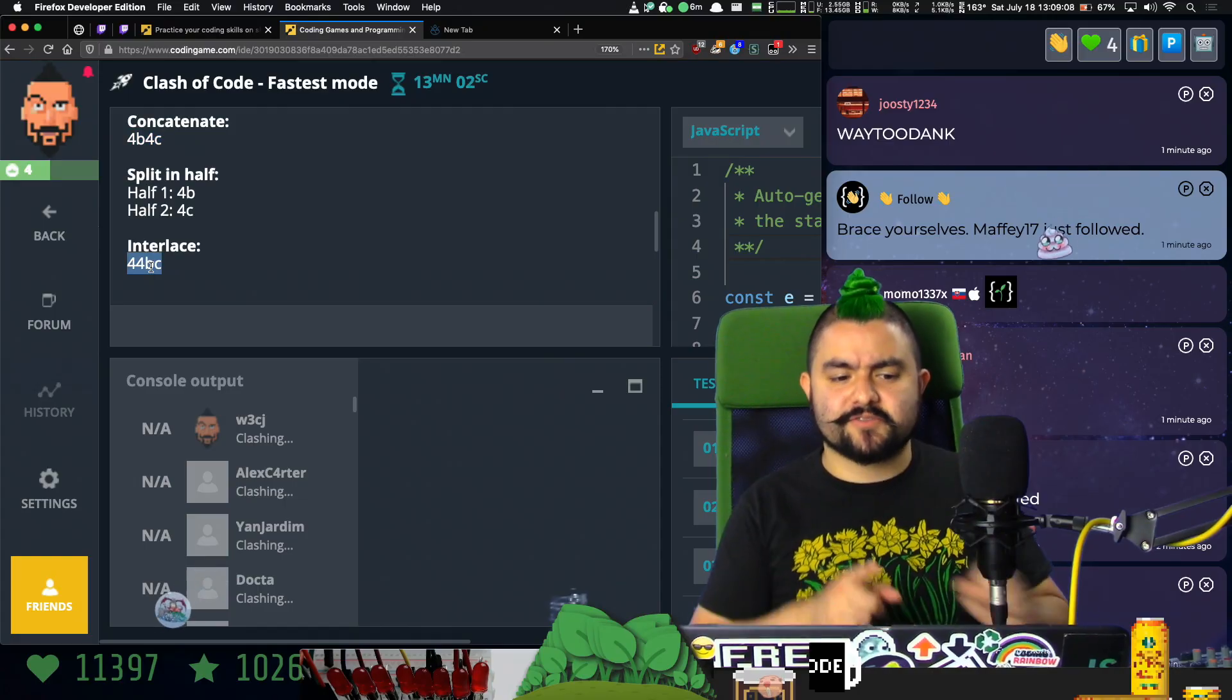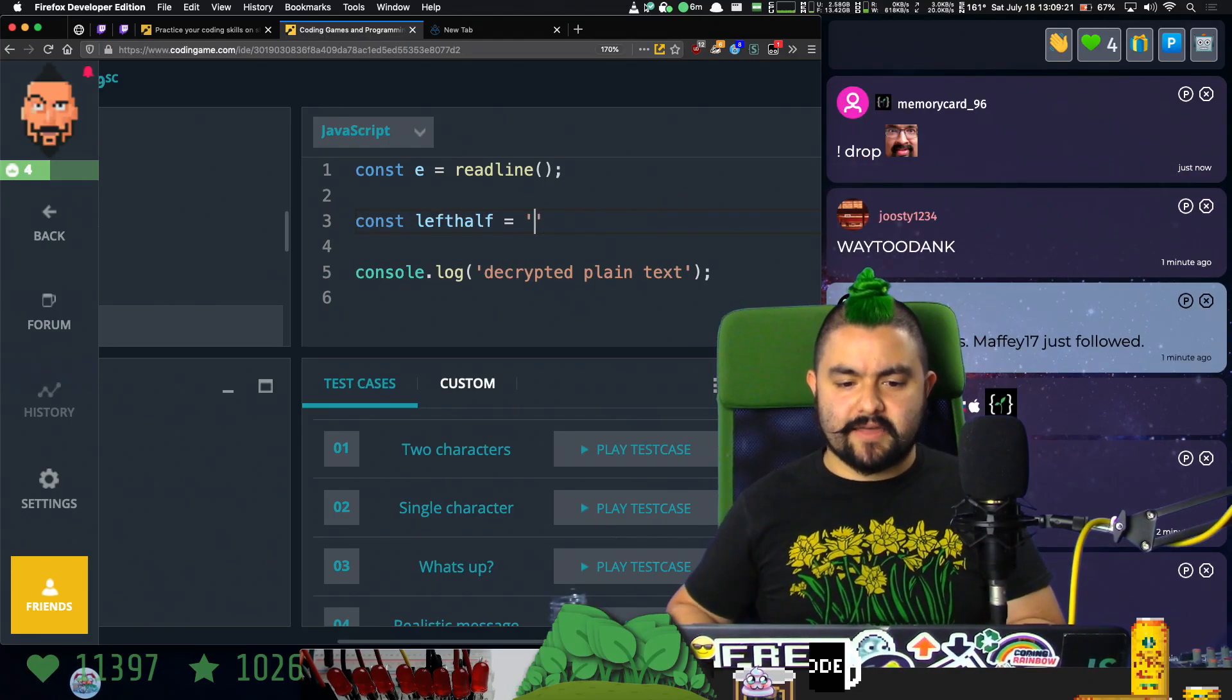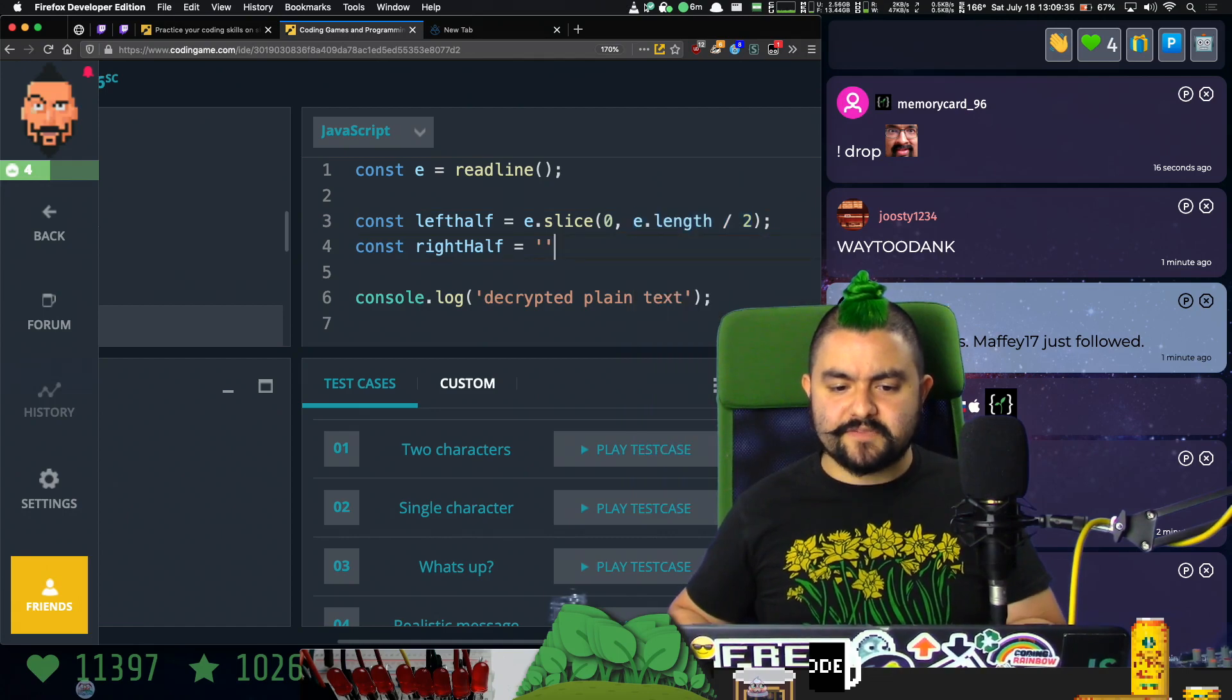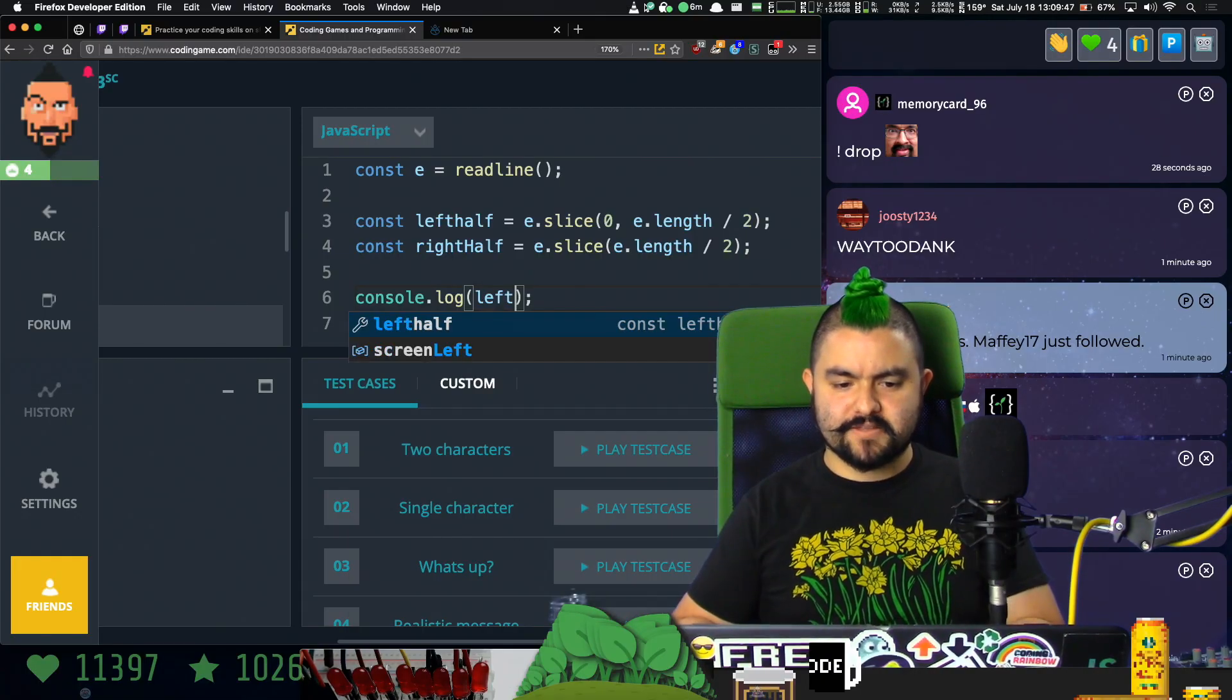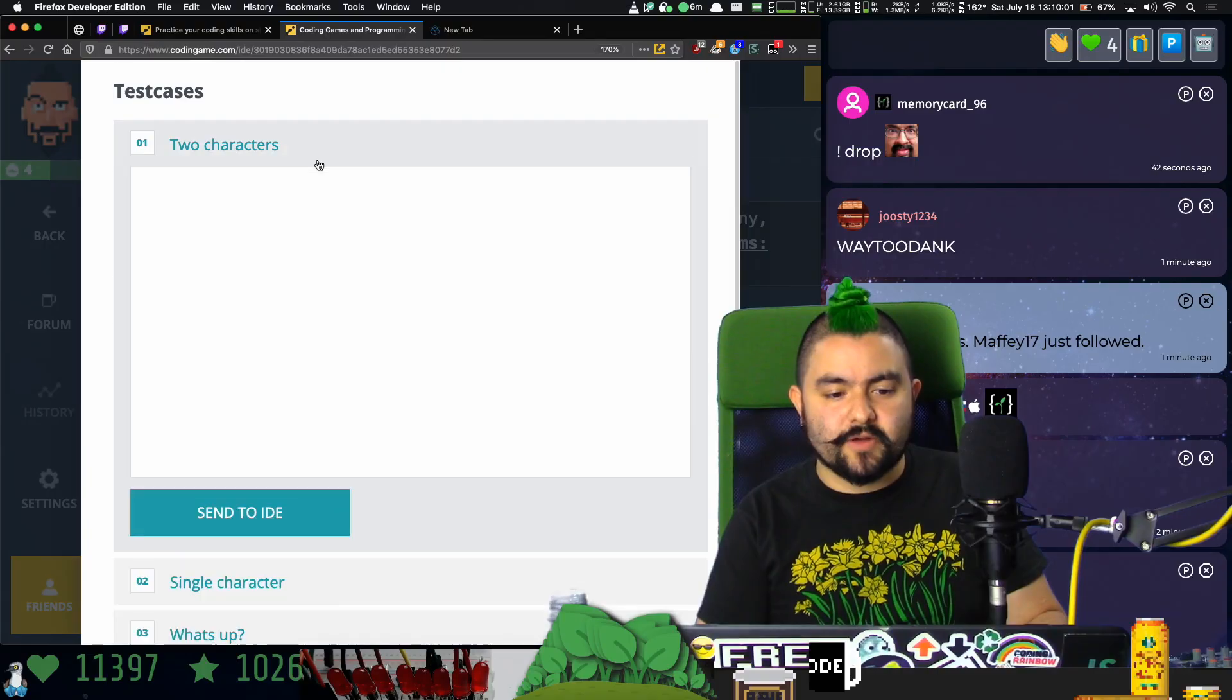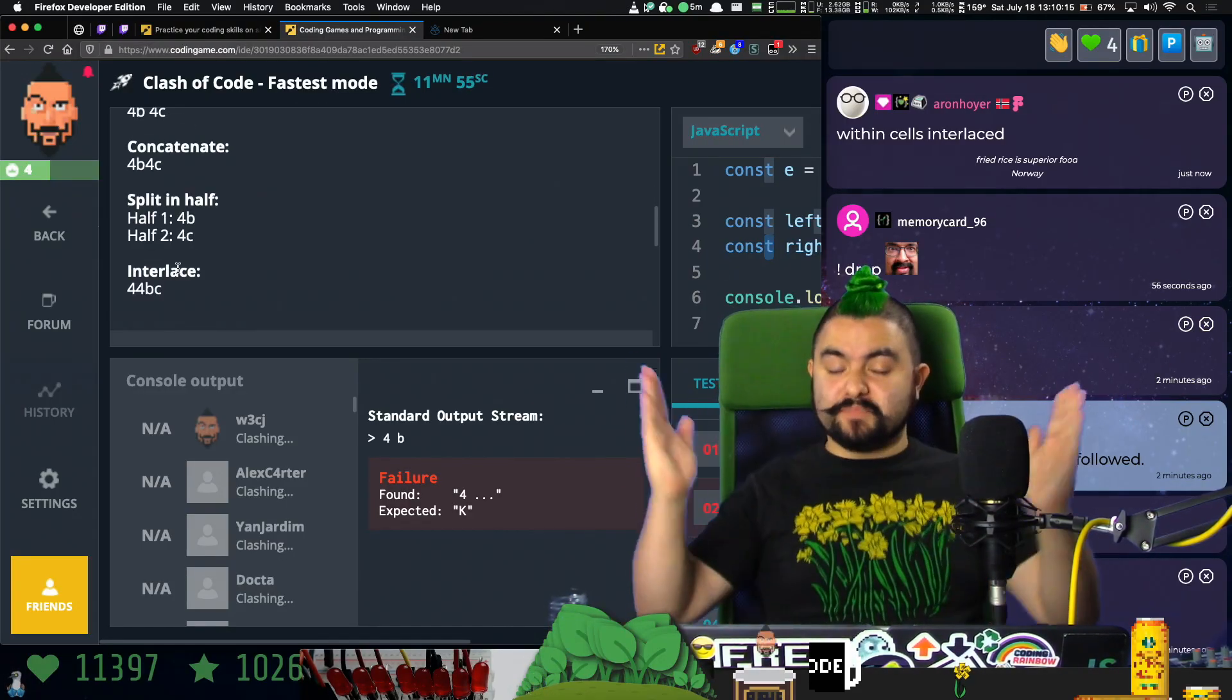Alright I think I can do this. So first we have interlaced, so we need to de-interlace it. We're going to take the input string and split it into two. So I have our left half and our right half. The left half is going to be slice from zero to the length divided by two. And the other half is going to be e.length divided by two up until the end. So we get 46 and be, and in this case we get four and b. We're splitting that correctly.